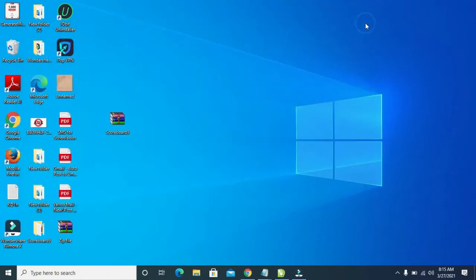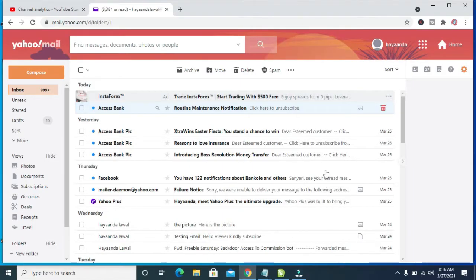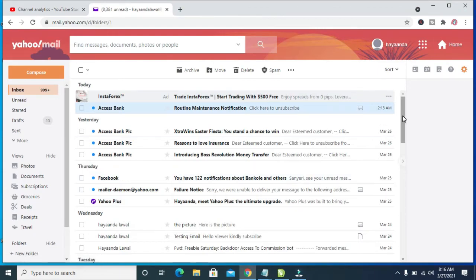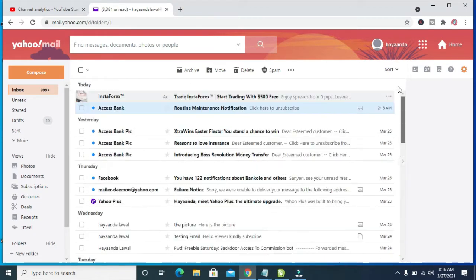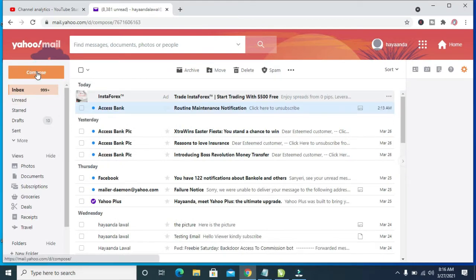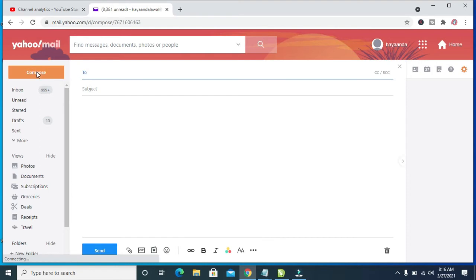So the next thing for you is to open a browser on your system and log into your Yahoo email. So as you can see right here I've just logged into my Yahoo Mail account. So when done logging in, click on the Compose button right here.